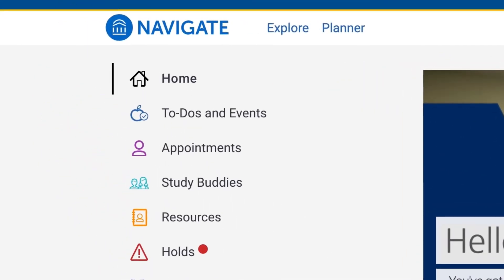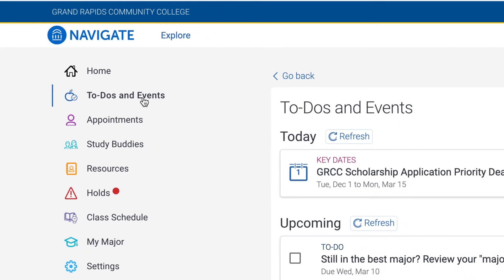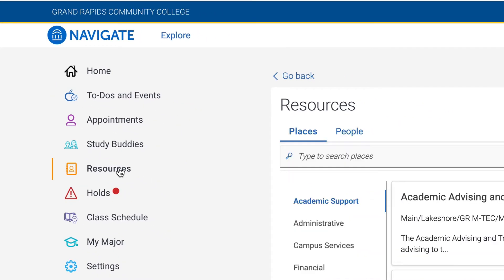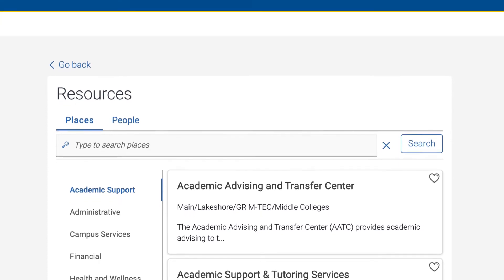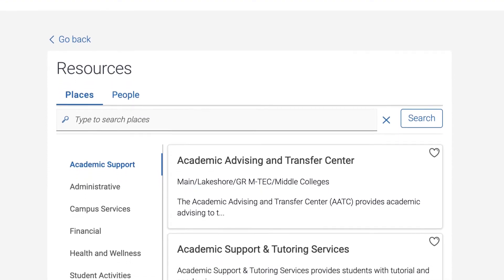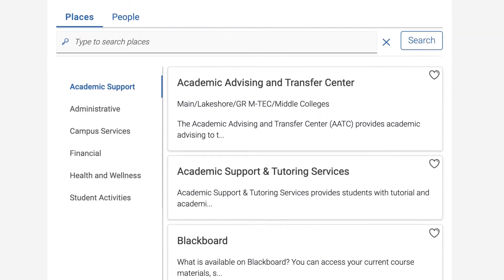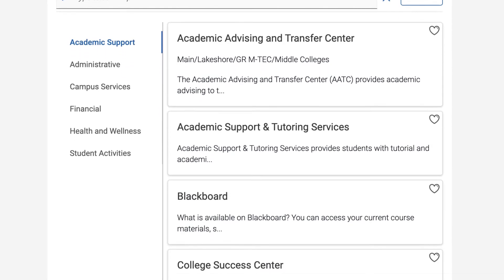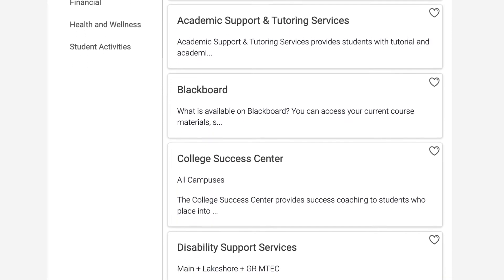I encourage you to log into Navigate as a new student to review your new student to-do list and our resource library, which can provide you with more details on campus resources and services, such as videos and articles on how to use the campus technologies mentioned in this video.